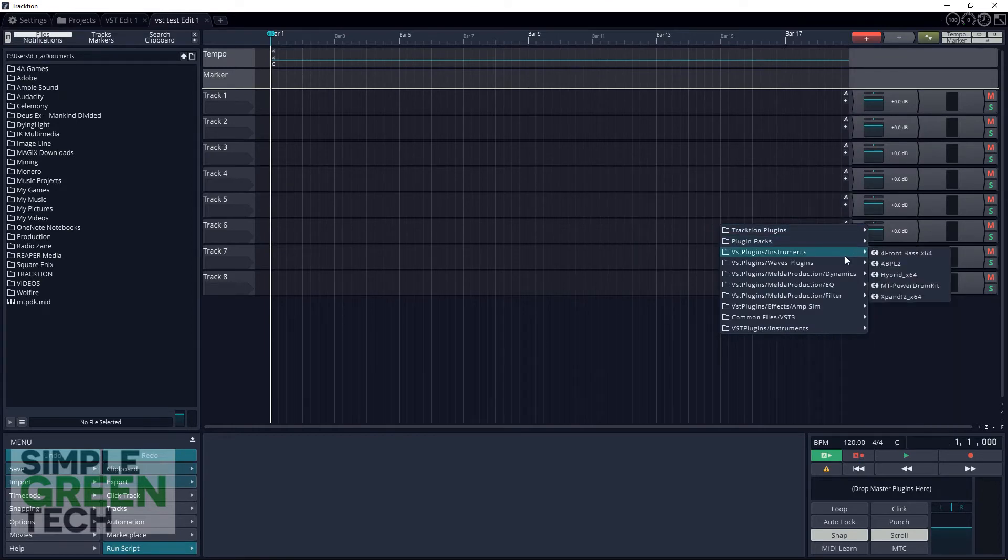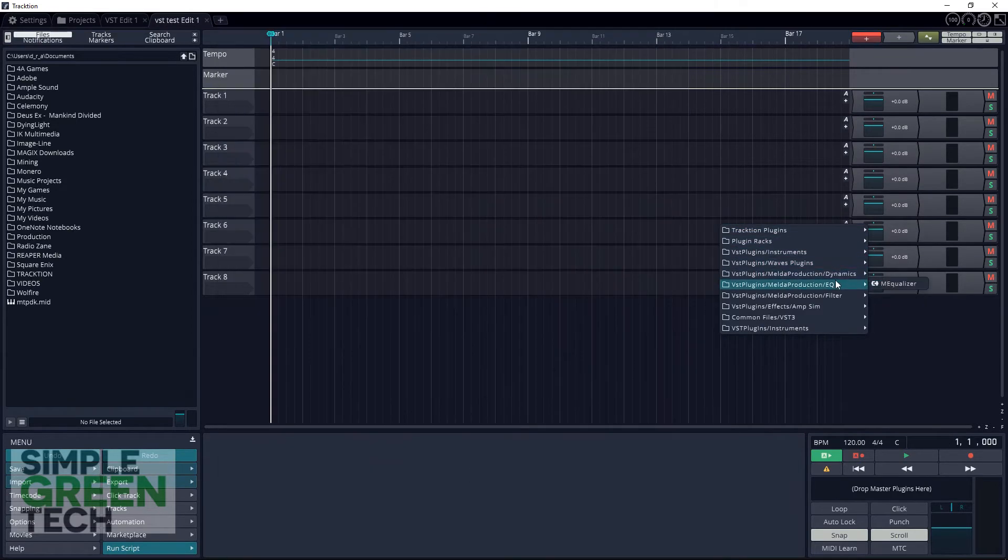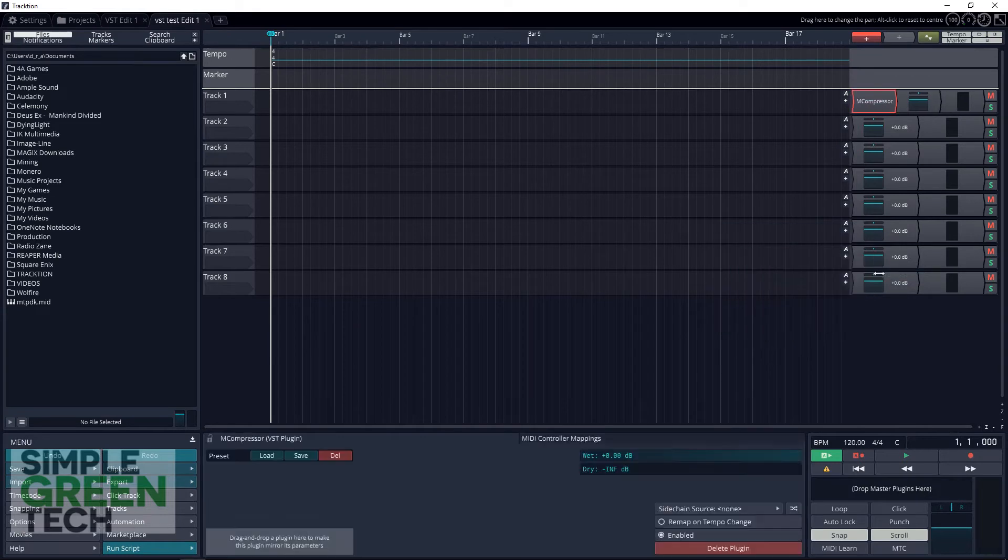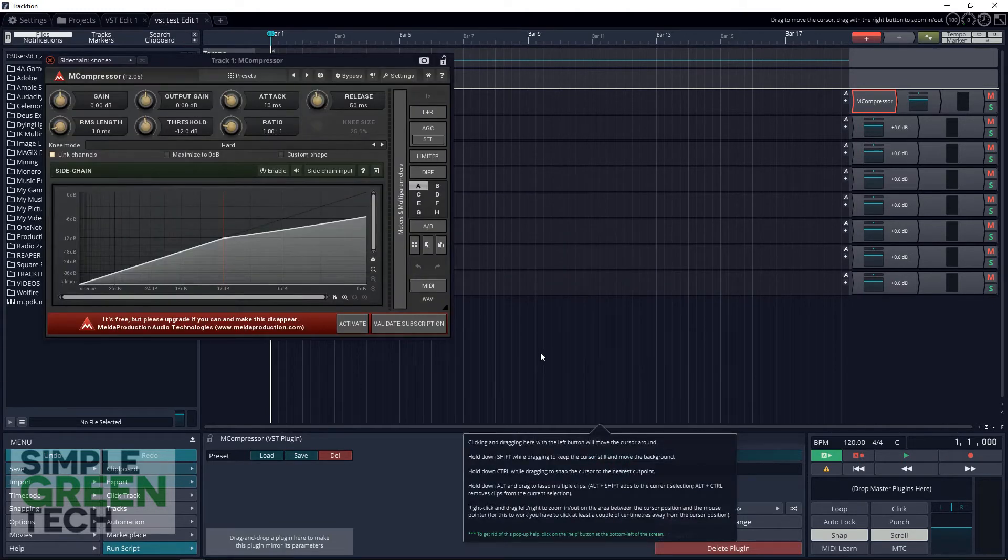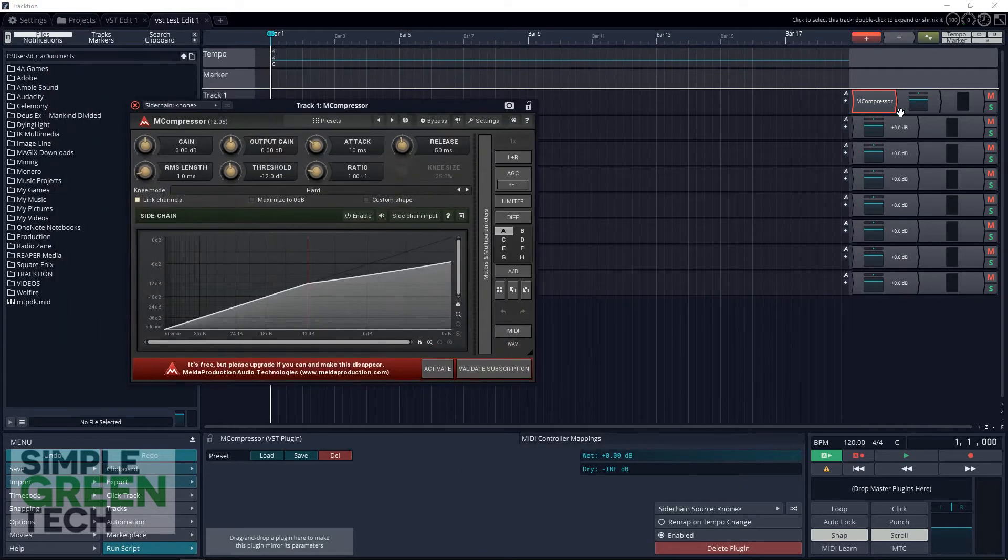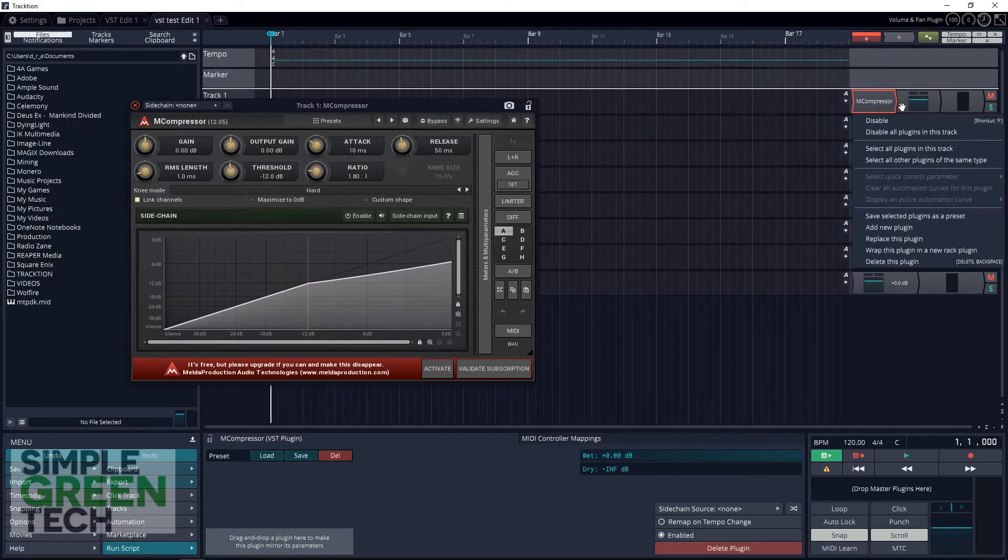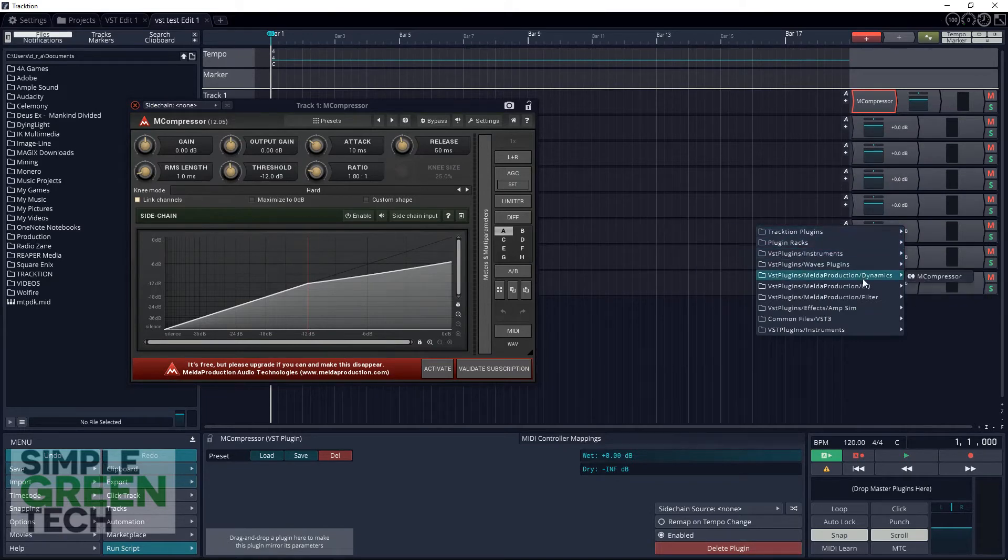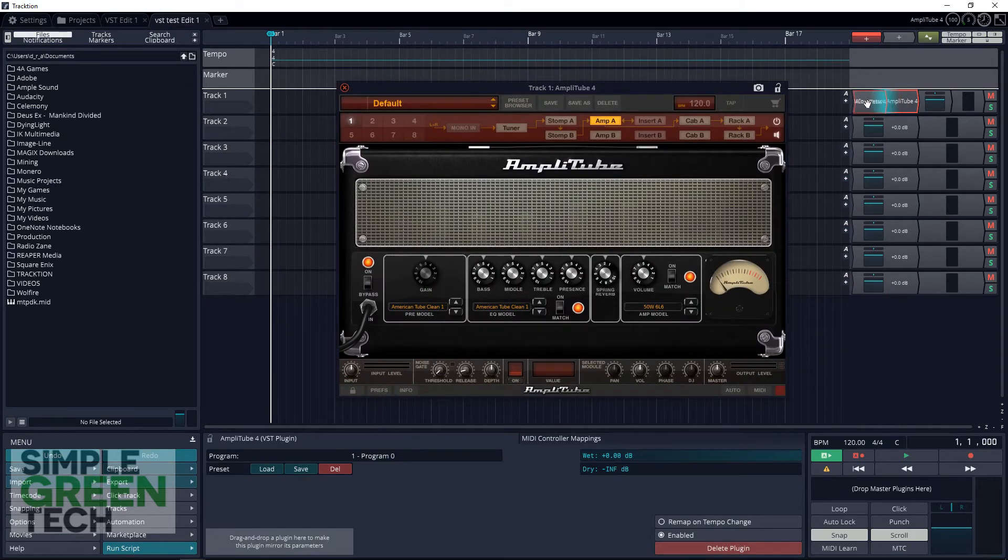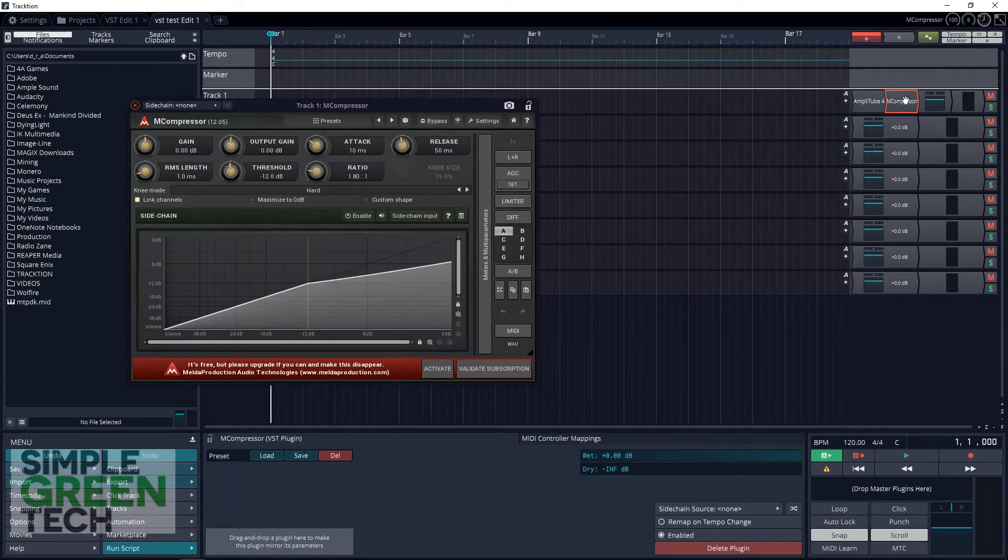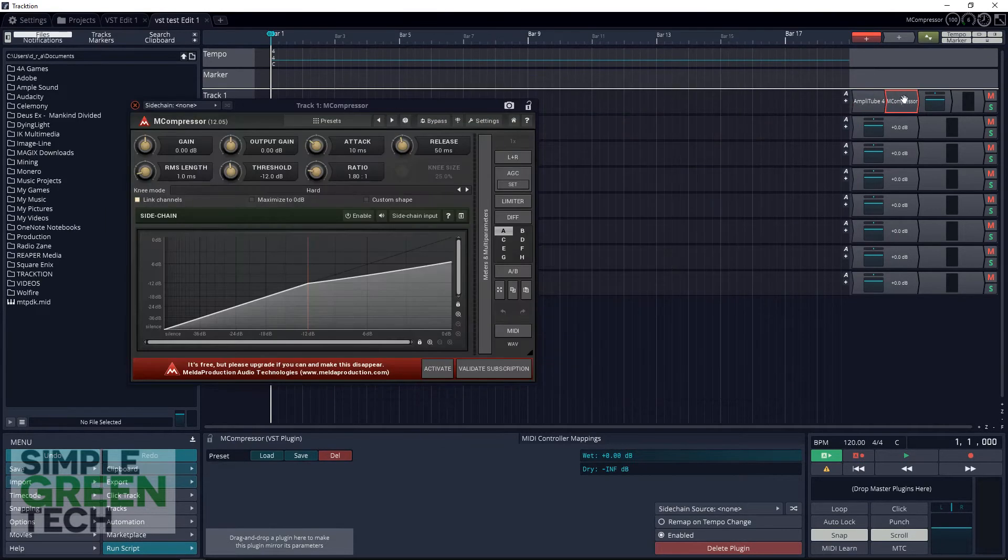You will now see some folders that you can choose from. The Traction Plugins folder has all of the default T7 plugins. Plugin Racks is another default feature that T7 offers - it allows you to do some advanced routing. And the other folders are the ones that you told Traction to search for. Once you go into the VST Plugins folder you'll see all of your plugins or your subfolders if you decided to create them. Go ahead and click on an effect and let's add another one. You can click and drag the effects around to choose what order you'd like them to go in.